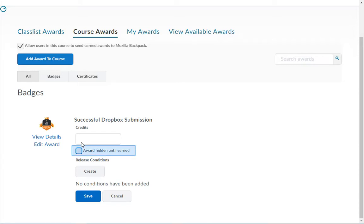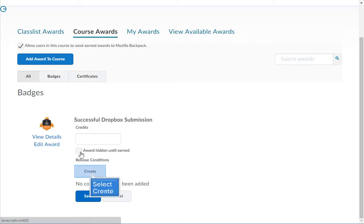Checking the box next to award hidden until earned will not show the award in the view available awards tab for the students. Click the create button to set the release conditions for this award.